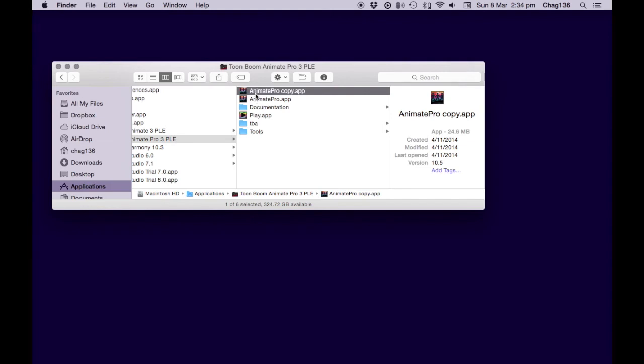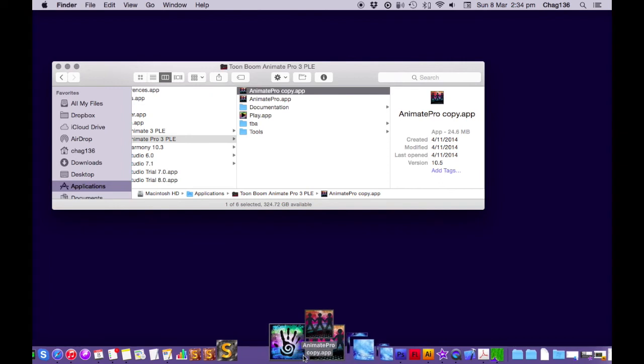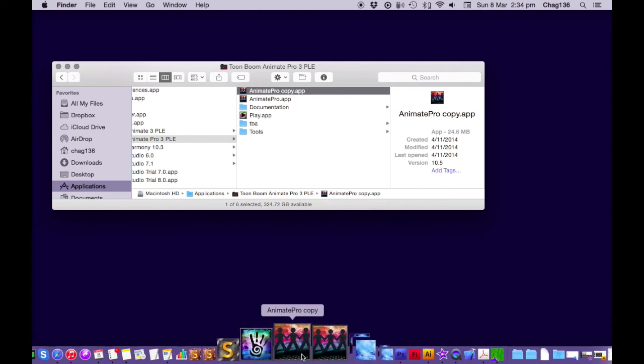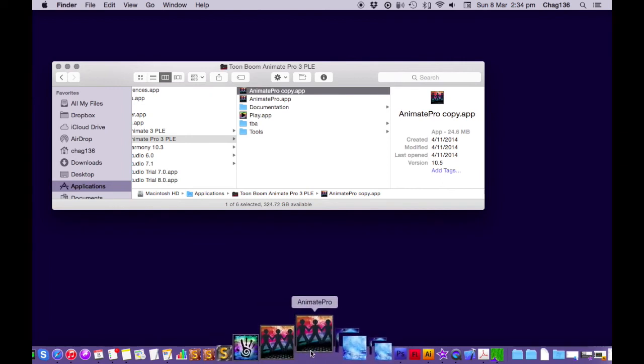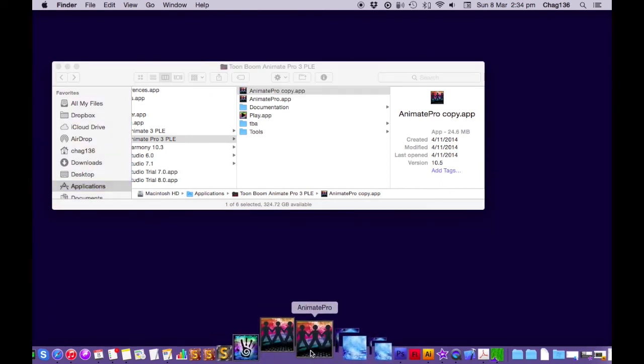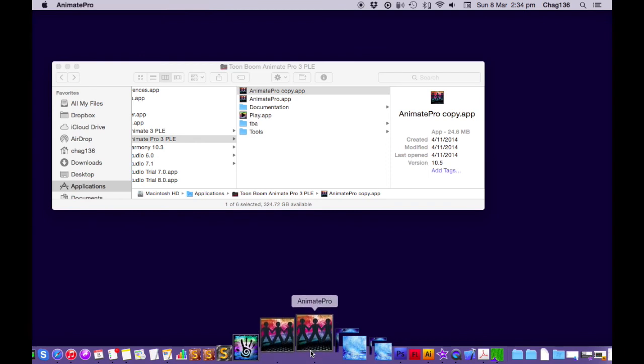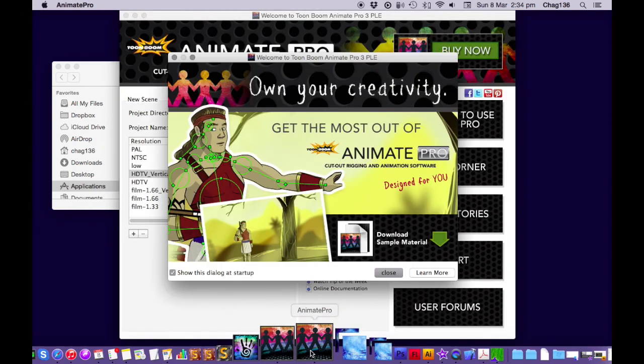So now that there's Animate Pro and Animate Pro Copy, you can drag both of them down into your dock. And they both sit next to each other and you can open them both at the same time. And there you go. You've got two versions of ToonBoom sitting side by side and you can have different files open in each one and move your work from one to the other real easy.